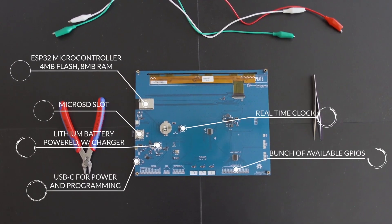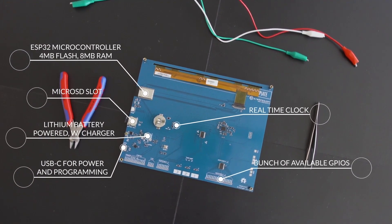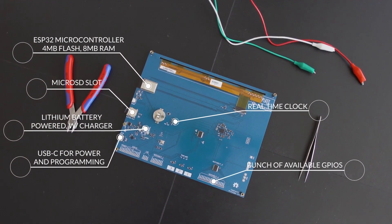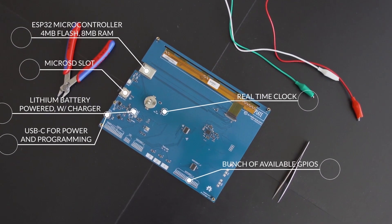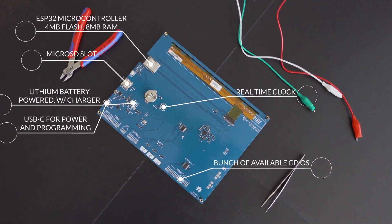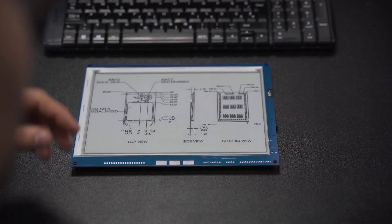with powerful ESP32 microcontroller, microSD slot, USB-C port, lithium battery power, and plenty of GPIO pins.